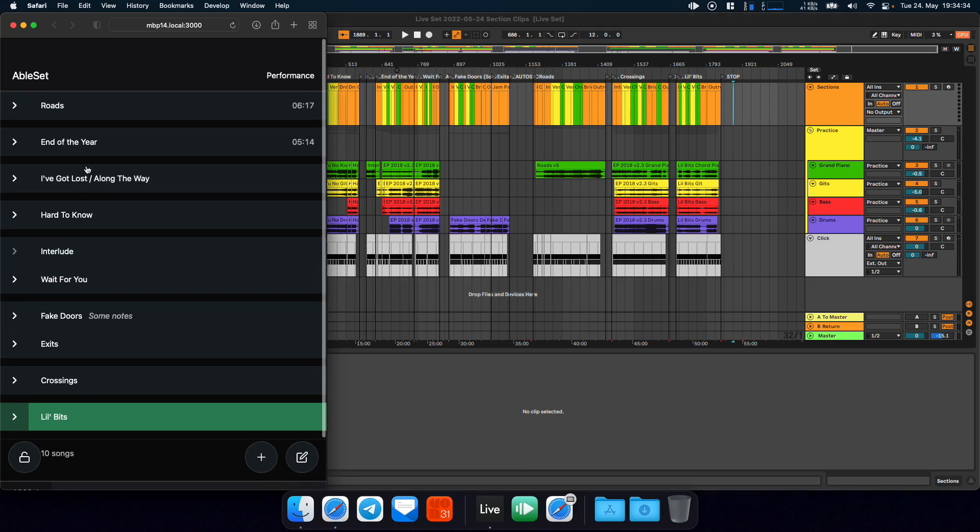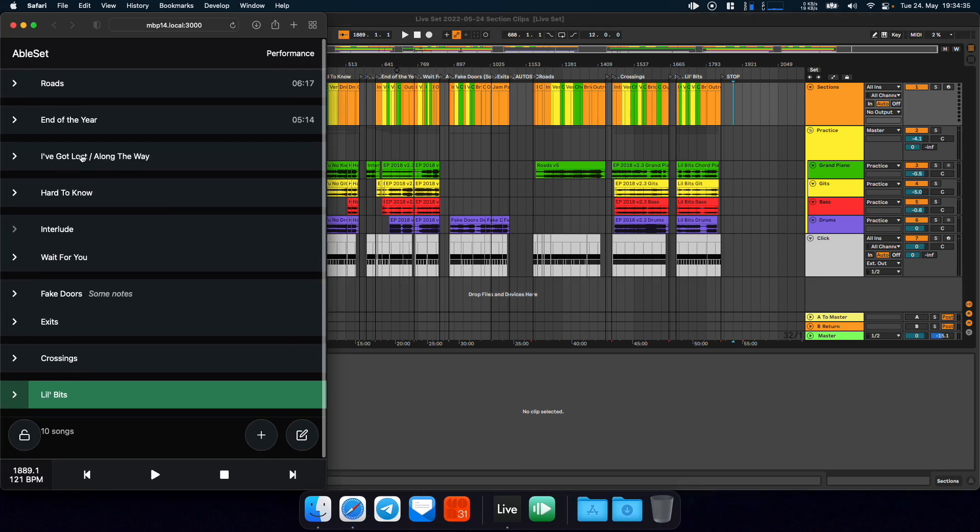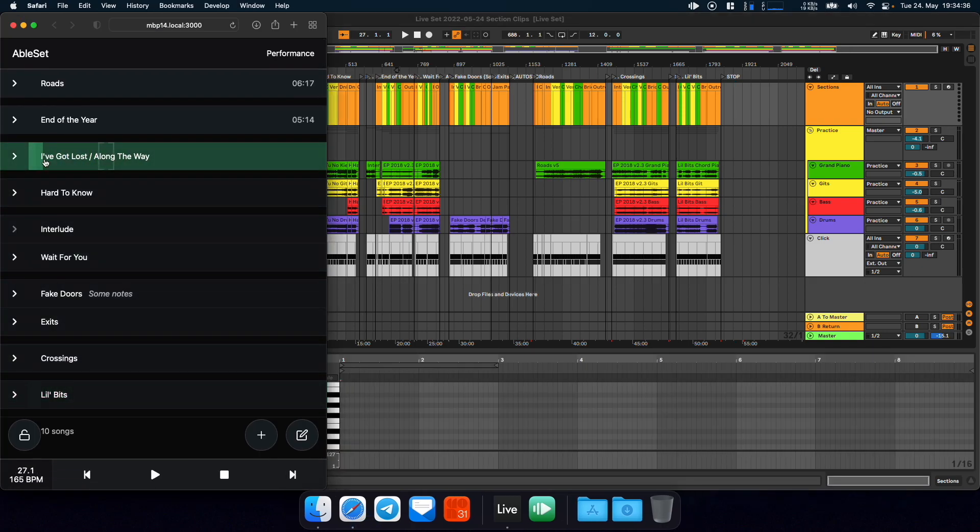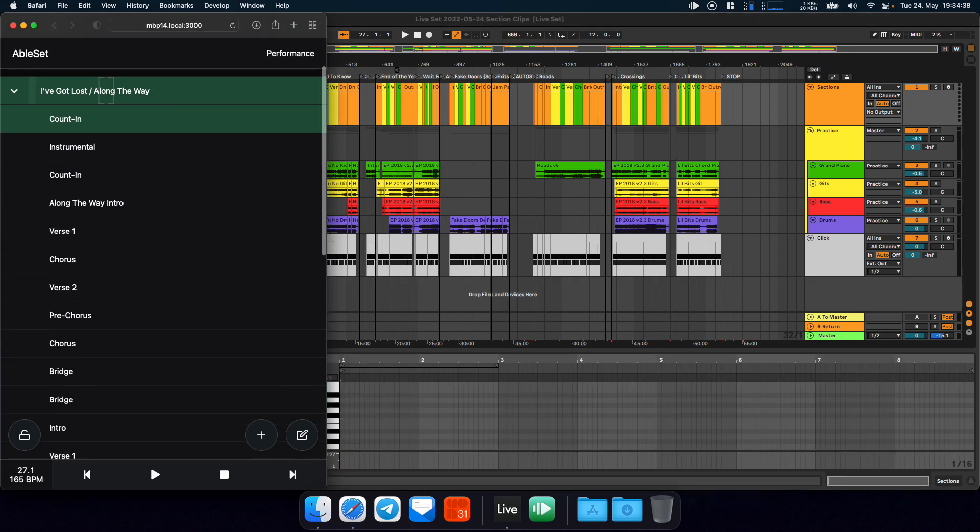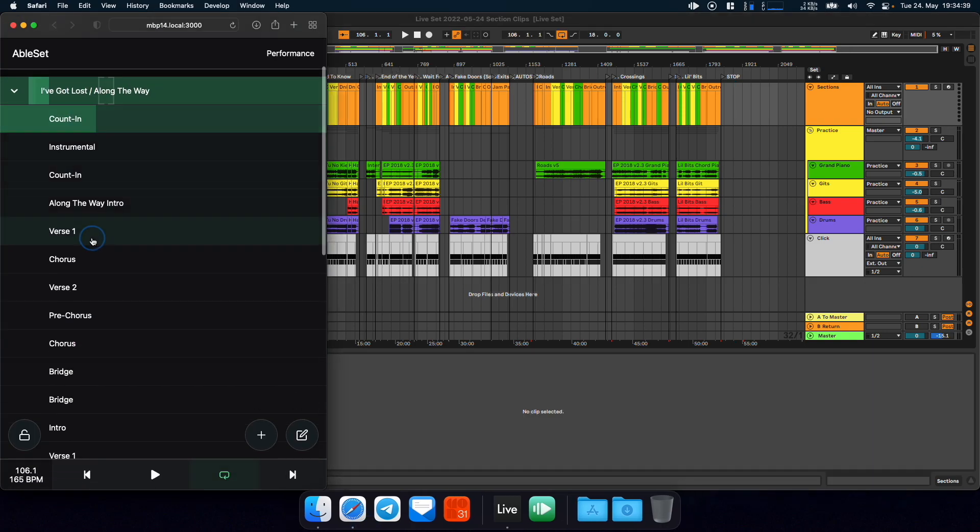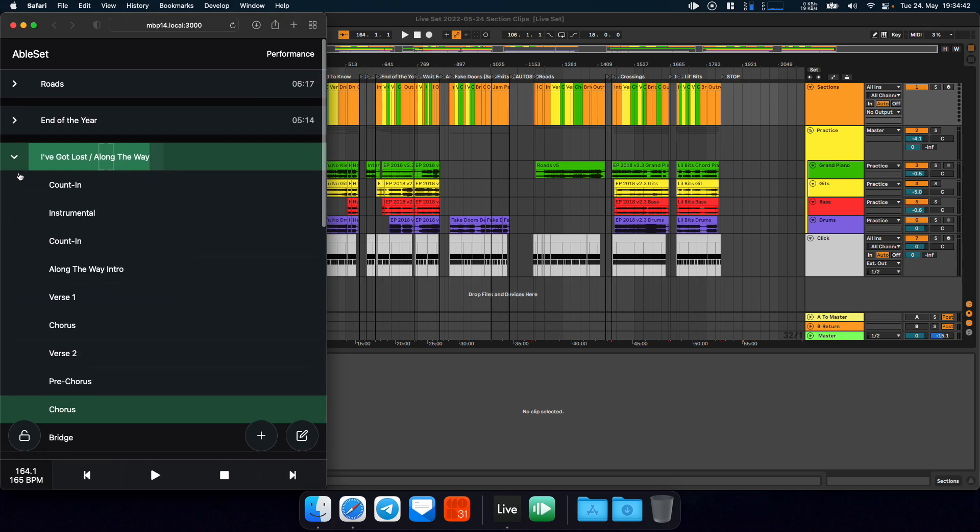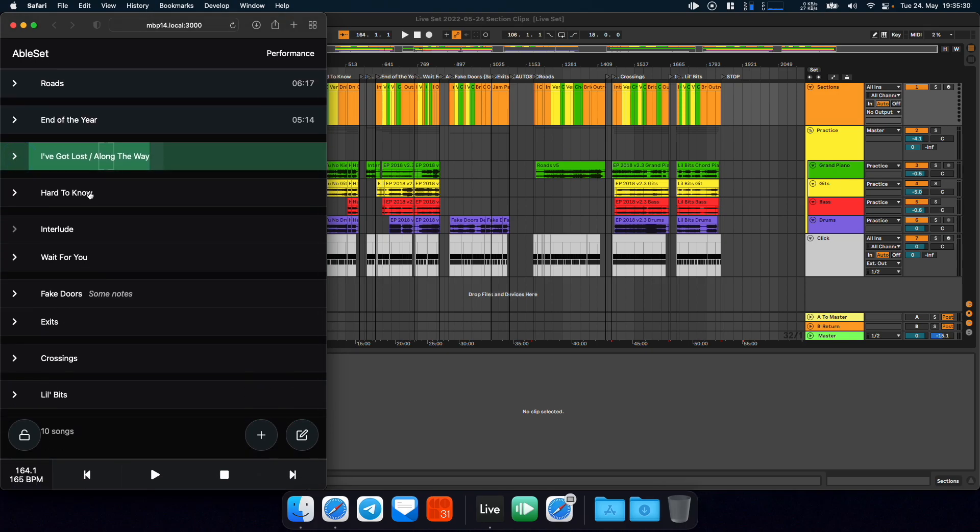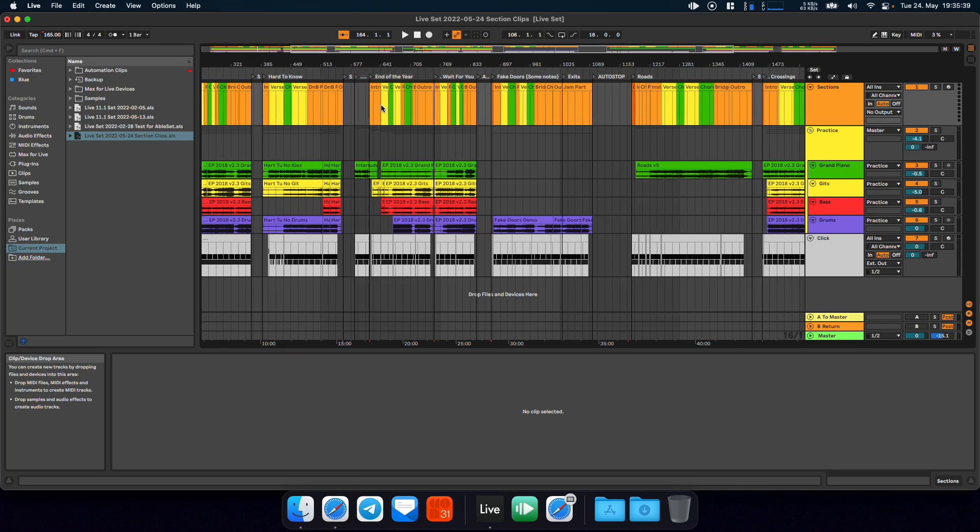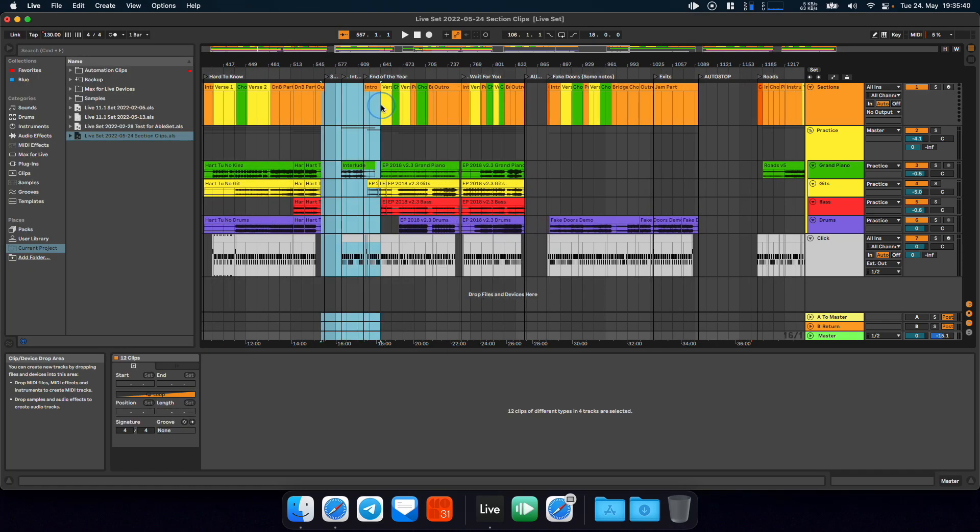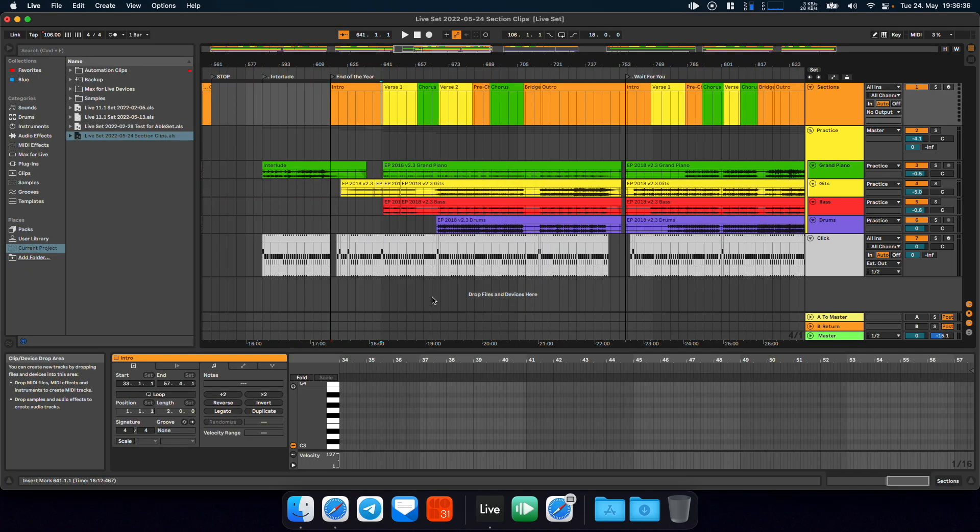And this behaves exactly the same way that normal song sections would behave. So you can jump to them and start playback. The only drawback is that you cannot jump to a song section that is defined by a MIDI clip while Live is playing. This is currently a limitation from Ableton's side of things. So I hope this will be possible in the future.